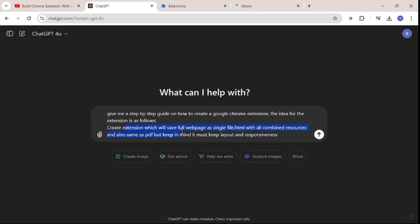The idea is about creating an extension which will save a full page as a single file.html with all combined resources — meaning we get the styling, the images, and the responsiveness as well, which is very important. The comment specifically said to keep in mind it must keep layout and responsiveness. The second part is about creating a PDF out of that web page.